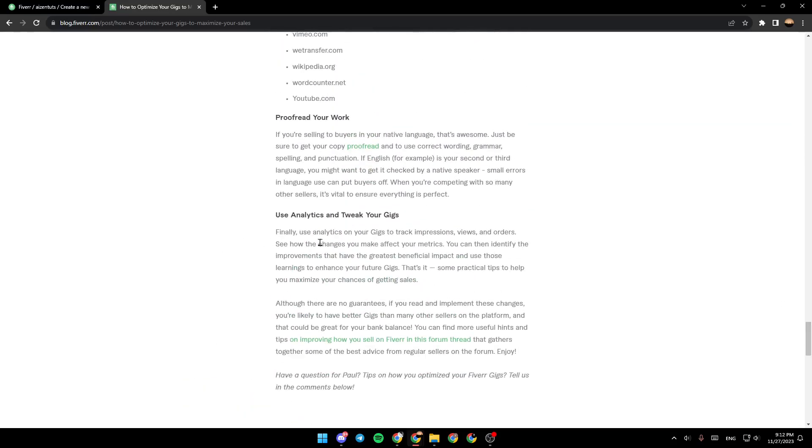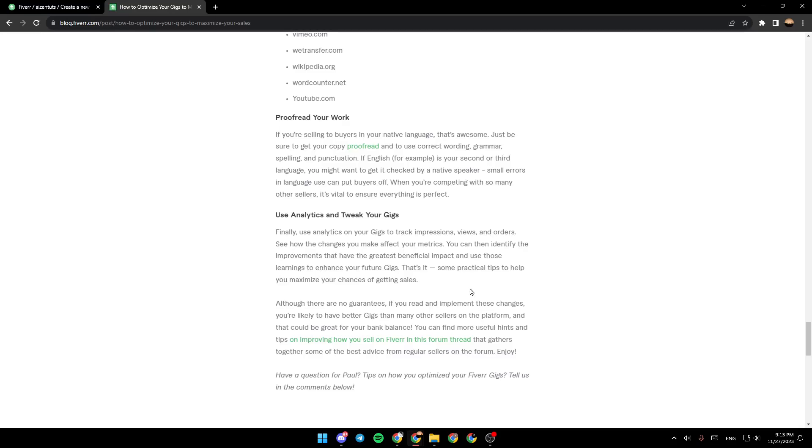Finally, use analytics on your gigs to track impressions, views, and orders. See how the changes you make affect your metrics. You can then identify the improvements that have the greatest beneficial impacts and use those learnings to enhance your future gigs.